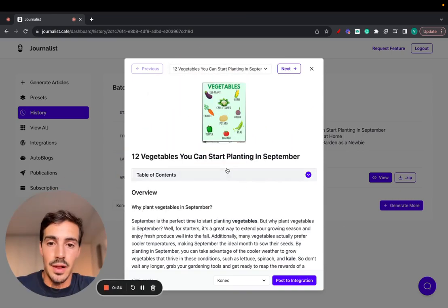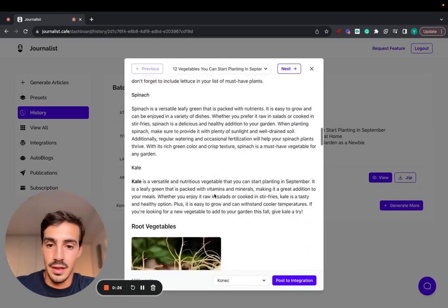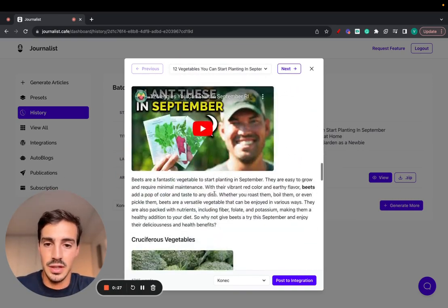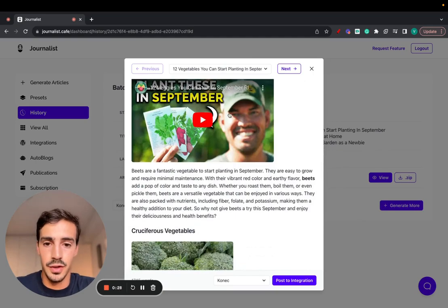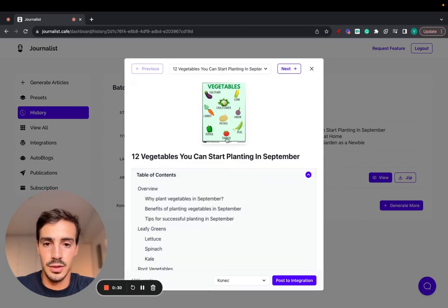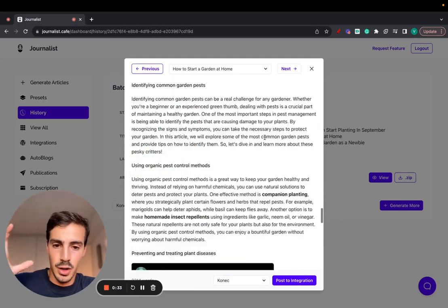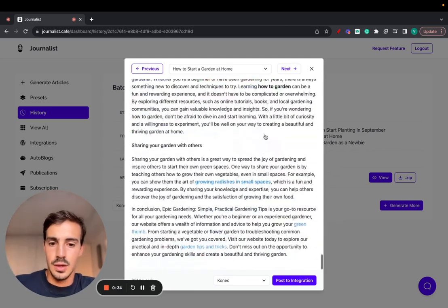I'm going to show you how I generated a thousand articles with AI like these ones with images, links, in-article videos, a table of contents as well. You can change featured images. There's a bunch of different articles. I'm going to show you how I did all this.